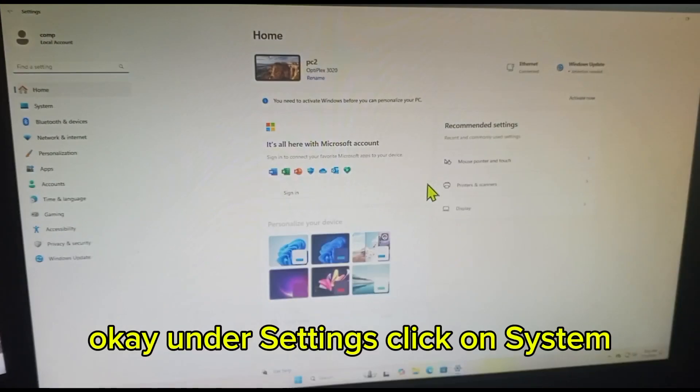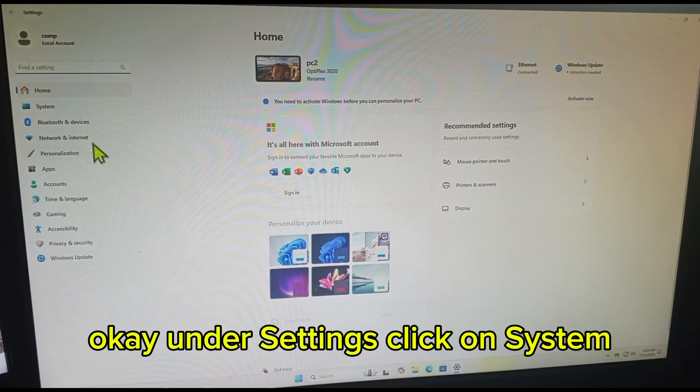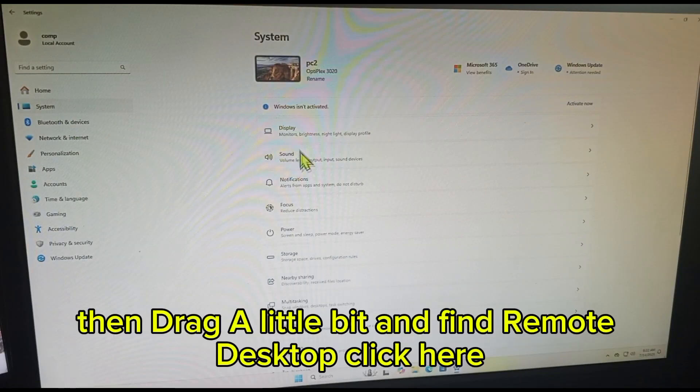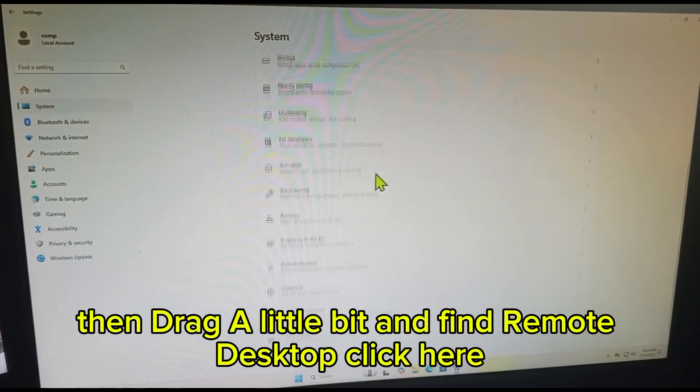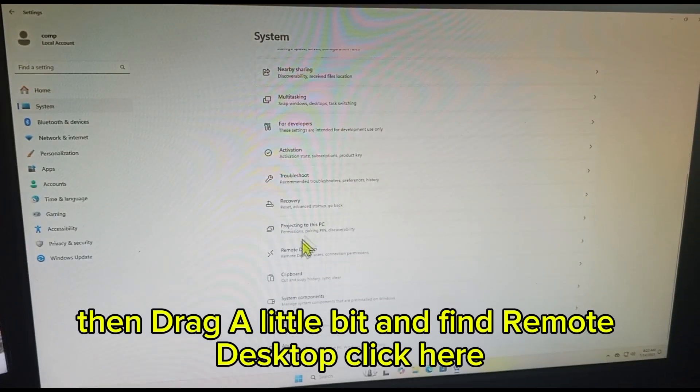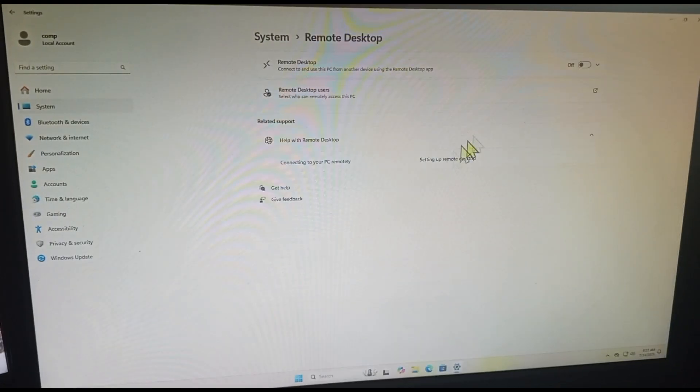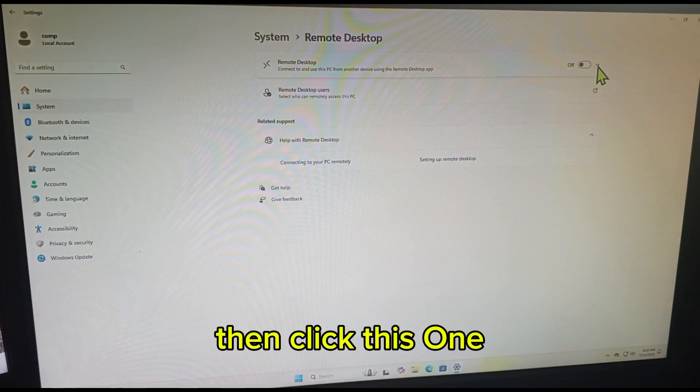Settings, okay. Under settings, click on System, then drag a little bit and find Remote Desktop. Click here, then click this one.